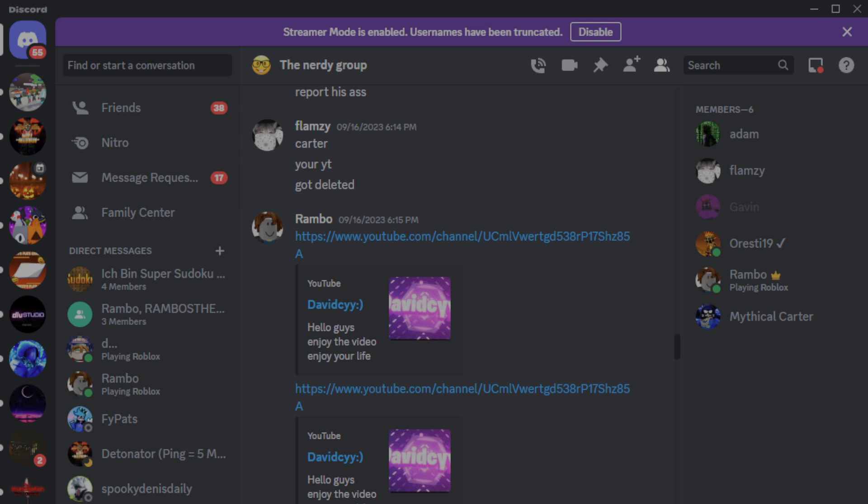Guys, there's more. So you know, Flamzy's first channel got deleted because of apparently stealing content on YouTube shorts. Oh don't worry, it gets even better.